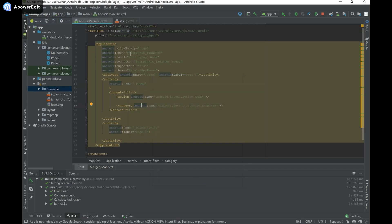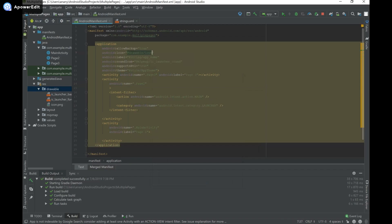So now I'm going to change this icon to add drawable, and then I'm going to choose icon. Now I can run the app.